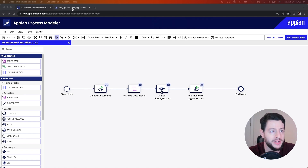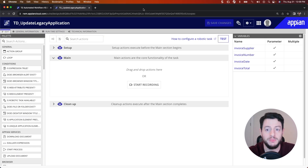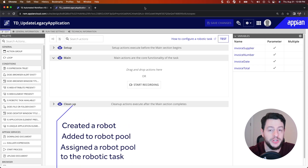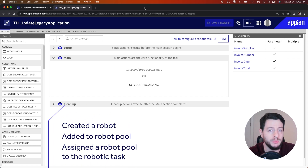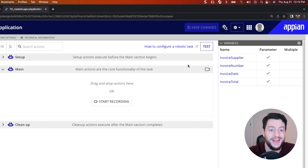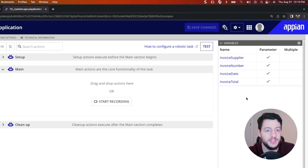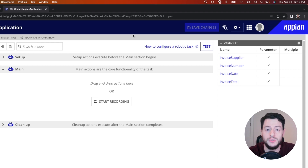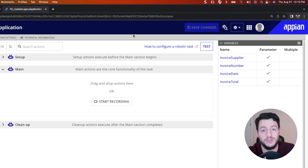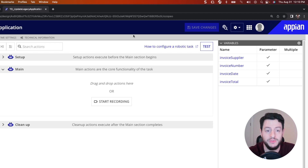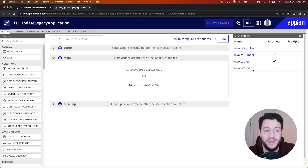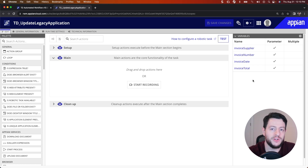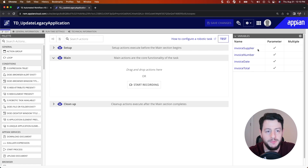Let's get into our robotic task design object. Some pre-work has already been done for this robotic task — we've already created a robot, added that robot to a robot pool, and when we created this robotic task, we connected it to that robot pool. You'll also notice I've already added some process variables. These process variables are going to be for the fields we want to pass into the robotic task so the robot can add them to the legacy app: values like Invoice Supplier, Invoice Number, Date, and Total. For our demonstration, we'll have them separated here for simplicity.